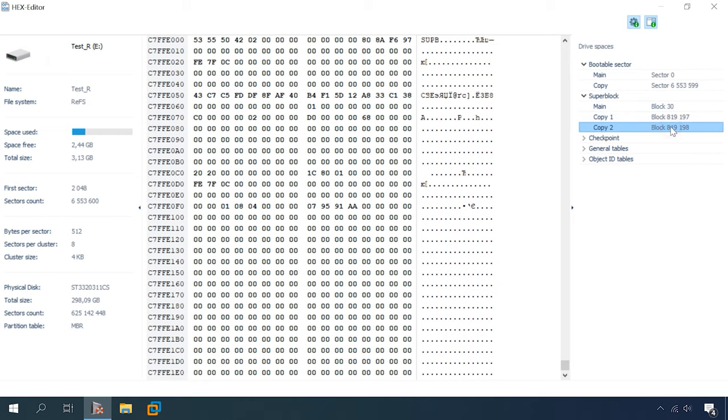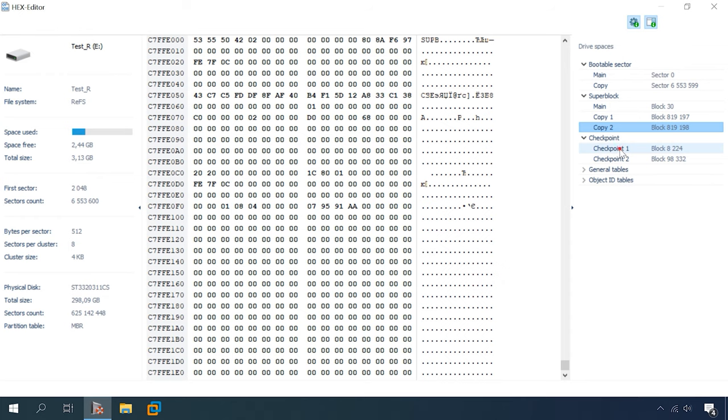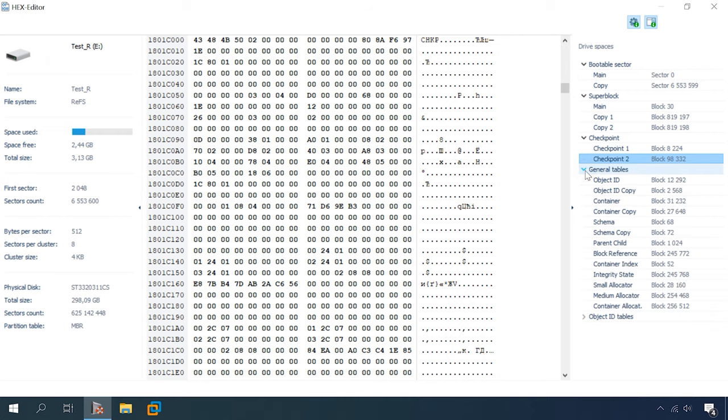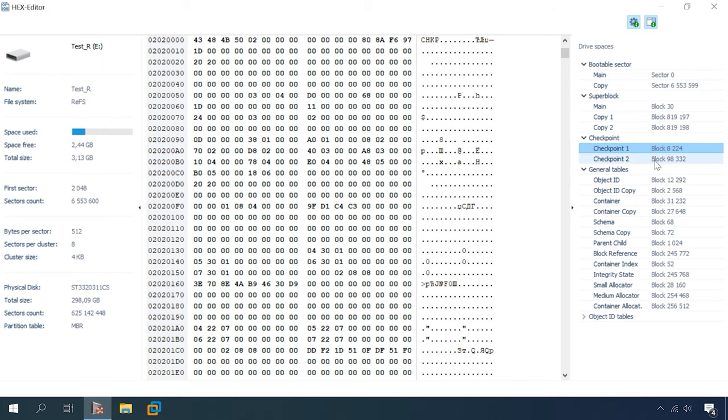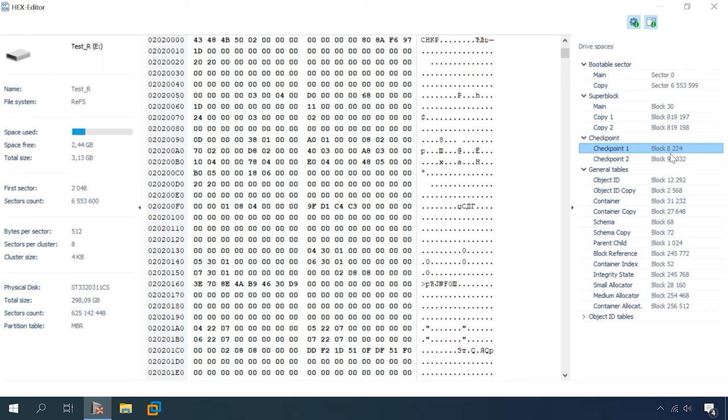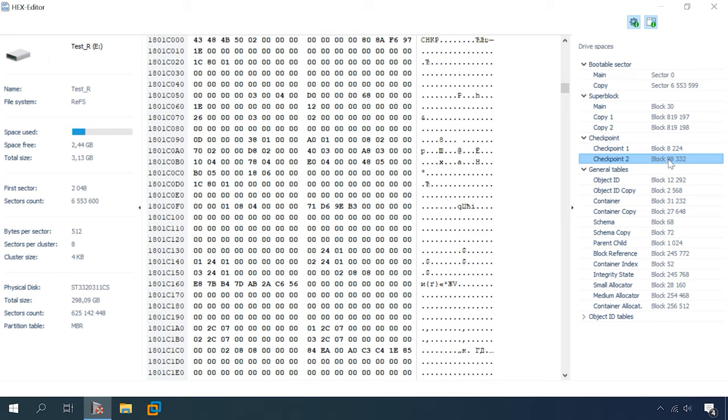From the superblock, the program detects links to checkpoints. There are two checkpoints and they can be found at the addresses specified in the superblock. Following the two addresses, the program finds virtual allocated clock and uses this data to determine which of the two checkpoints is relevant at the moment. As we know, Windows initially notifies the first checkpoint and only if the operation is successful it proceeds to copy the data to the other checkpoint. The checkpoint contains general tables.